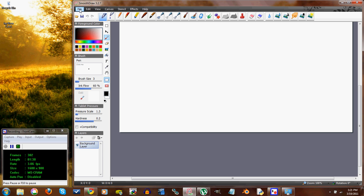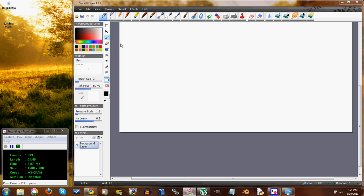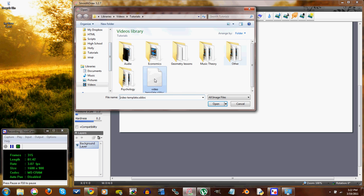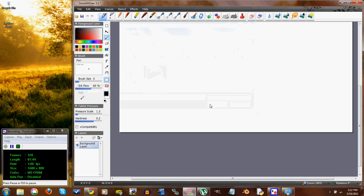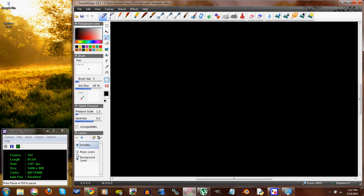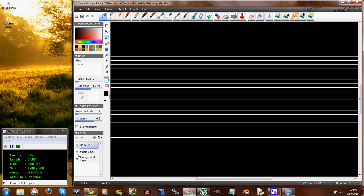And I have prepared for you down in the comment section, or the info I guess, this video template that I use. And you can download this for me or you can make your own. It's just a black background. And I have a layer of music manuscript lines. But you know, you can put another layer for graph paper if you want.